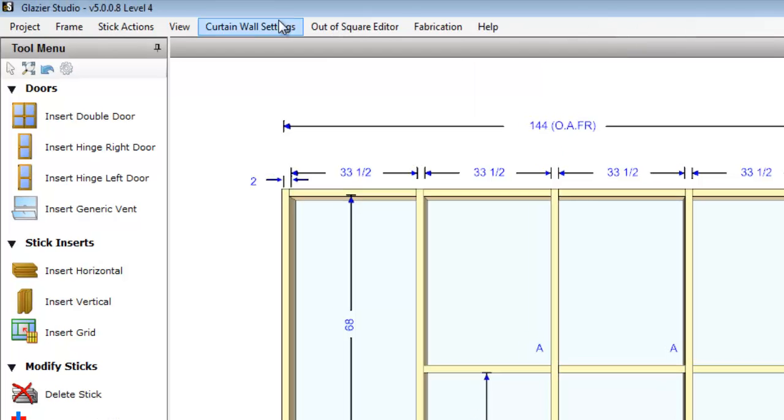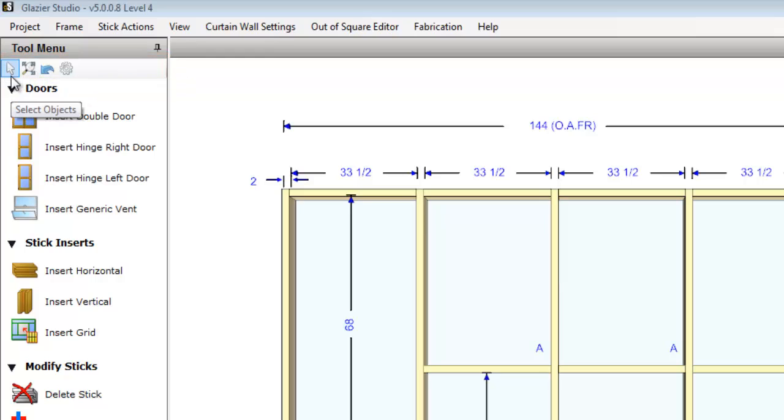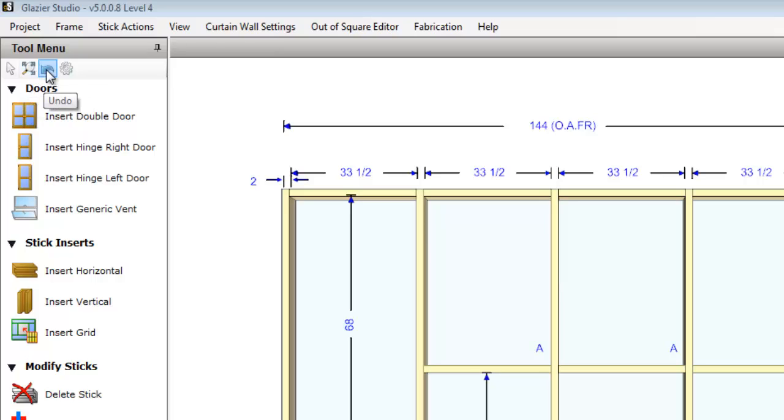There are also three toolbars, one in the tool menu on the left. They have a select tool, a zoom extents, an undo command, and detail view.